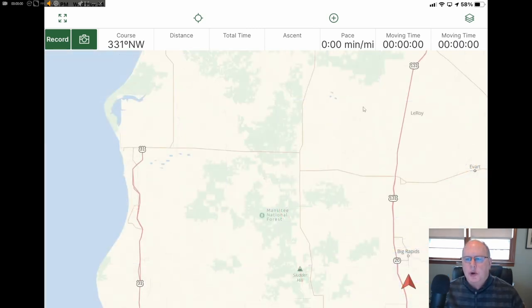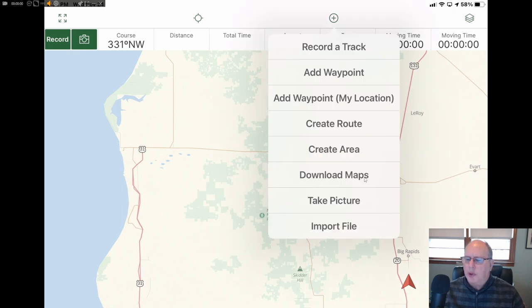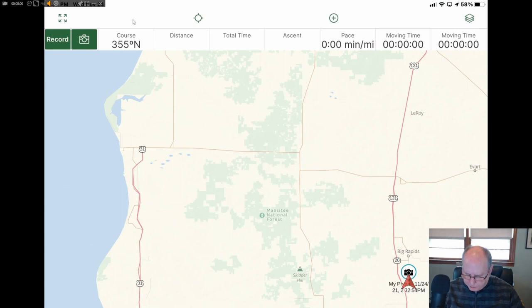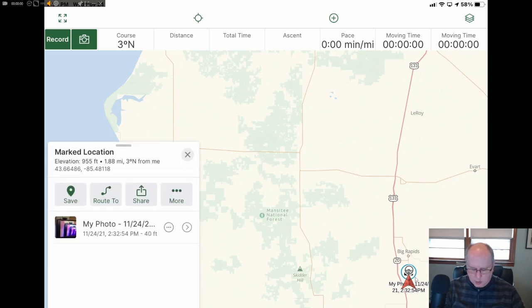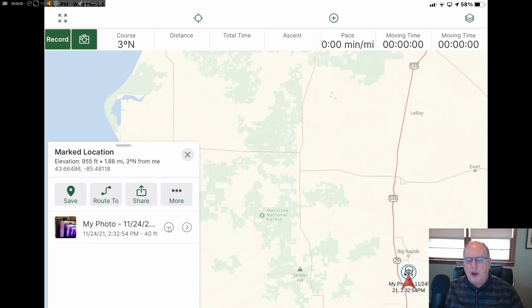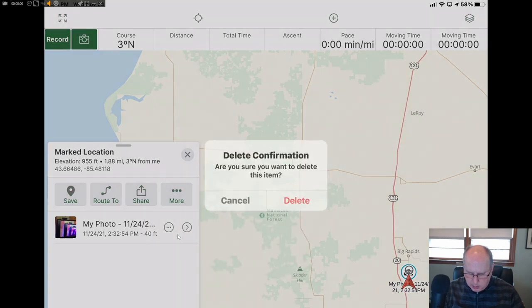There are two ways to take a picture. One is going into the plus menu and taking a picture. The other way is just touching the camera, taking a picture, and then it associates that photo with your GPS location. If I touch this photo right here, it shows the photo I took. I can share it or mark the location just like a waypoint. If I want to get rid of it, I can go to the triple dots and delete the photo.